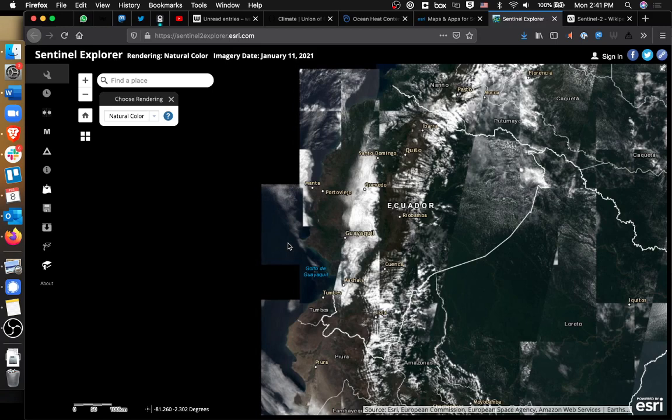Usually NASA recommends for analysis that you get a landscape image with about 20% cloud coverage.